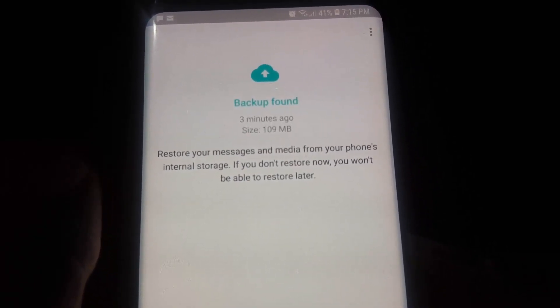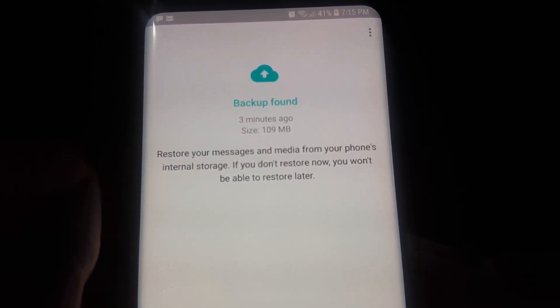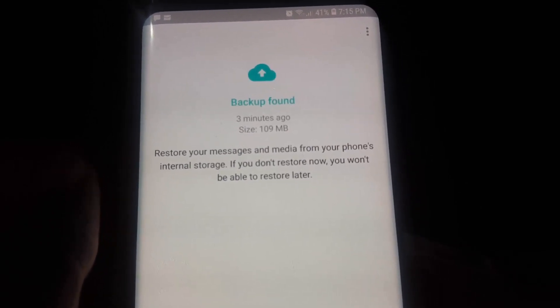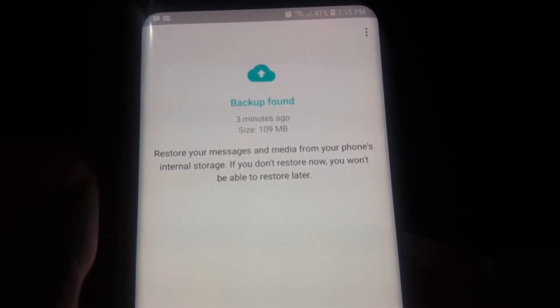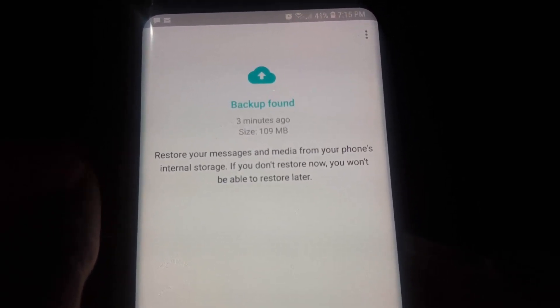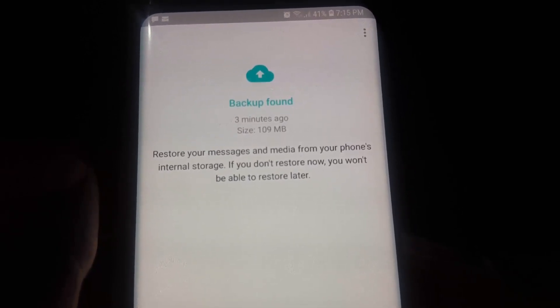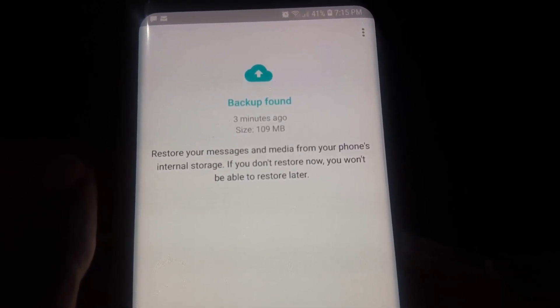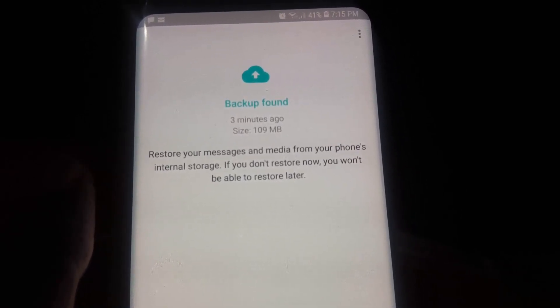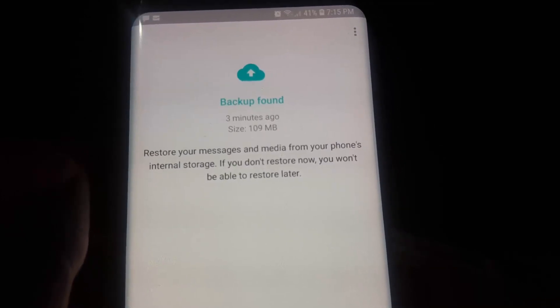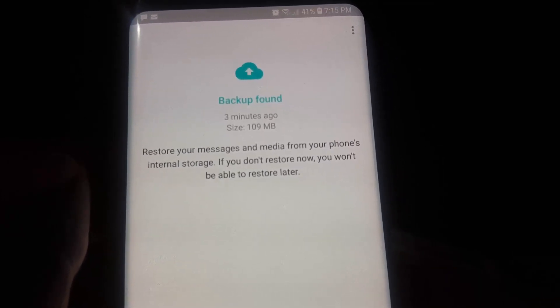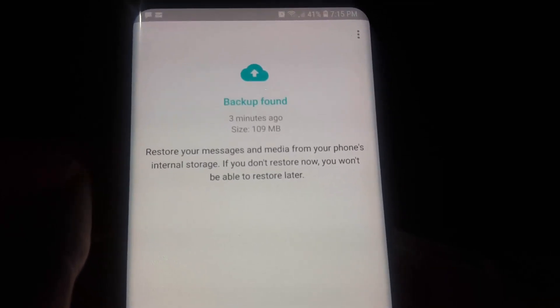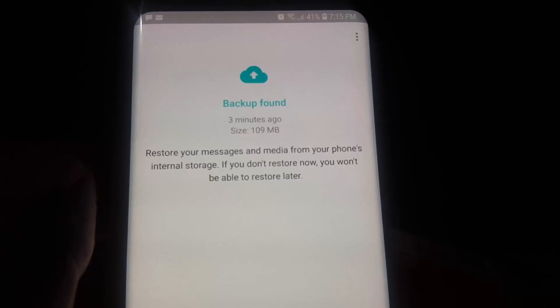So you don't have to actually manually enter the code. It says backup found: three minutes ago a backup was made, and that was the manual backup that we did.